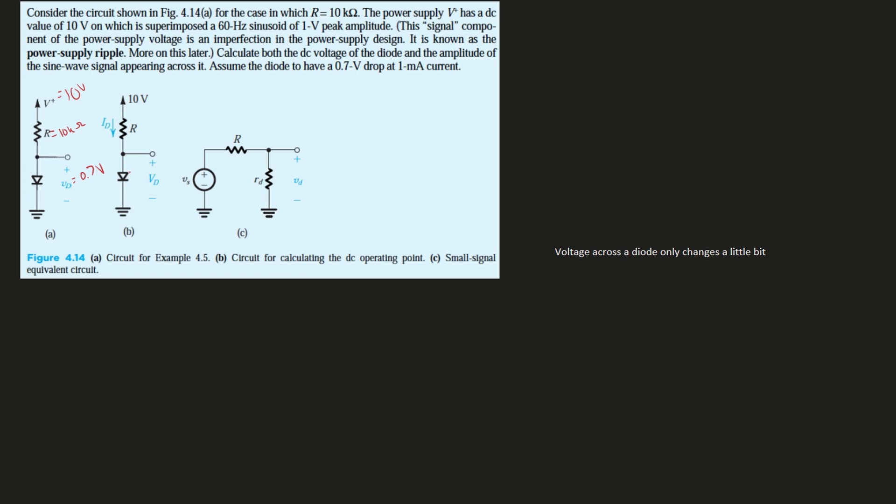To calculate our diode DC current, we want to find something that's close to this one milliamp. The way that we're going to solve it is we're going to set our ID equal to the source voltage, which is our power supply V+, minus the other voltage—the voltage of the diode, which is VD—and this is divided by the resistance in between them.